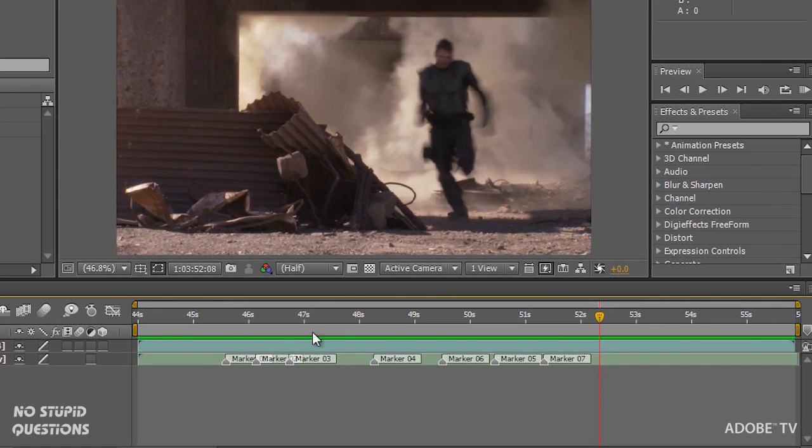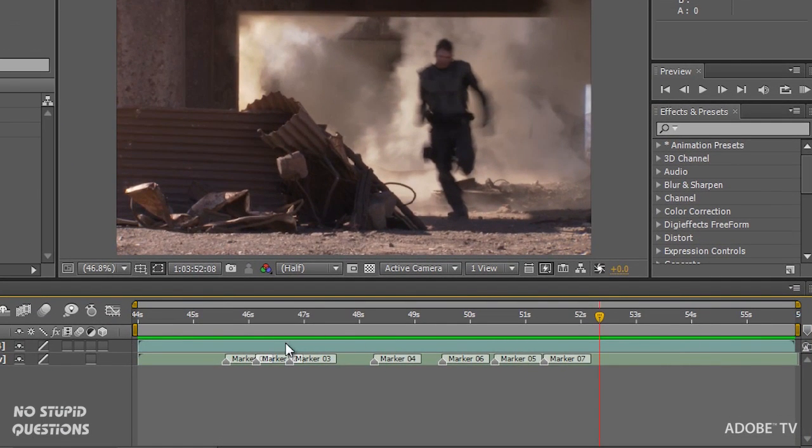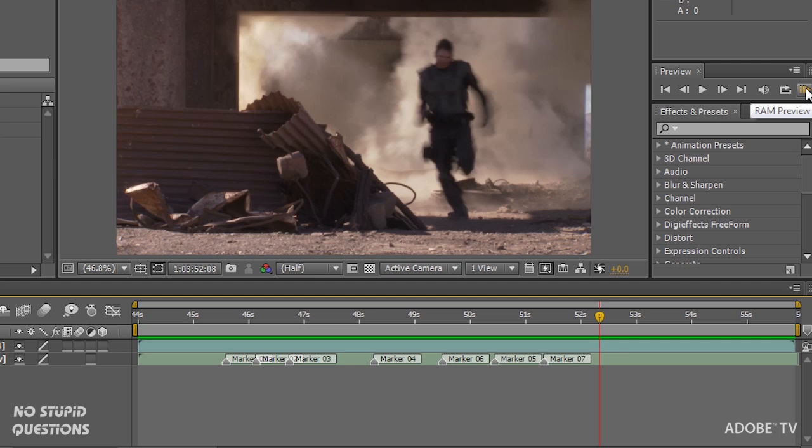You'll also notice that this green line is in here. That's previewing to RAM. So I'm hitting the zero key on my numeric keypad or you push the button up here in the top right hand corner. After Effects is a little different than something like Premiere Pro where anytime I hit the spacebar it's going to preview the audio. You need to preview to RAM first before you can hear the audio in After Effects.